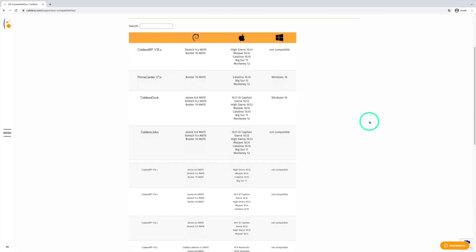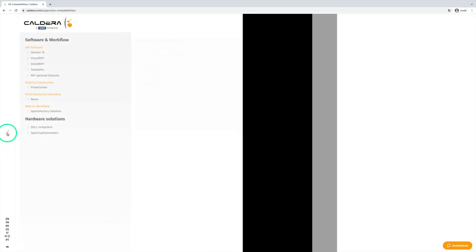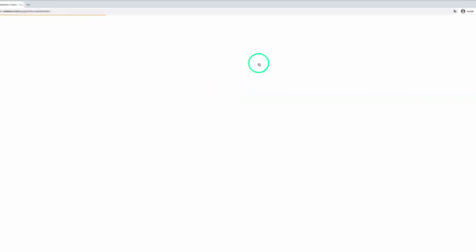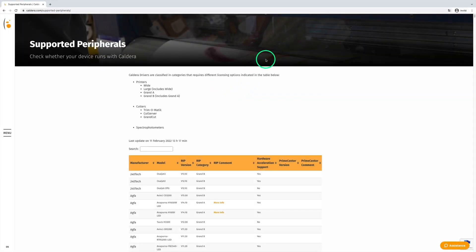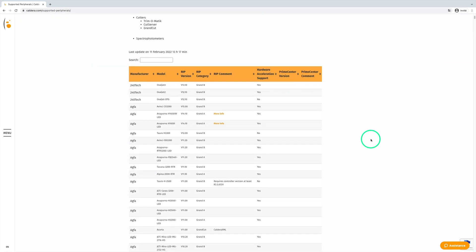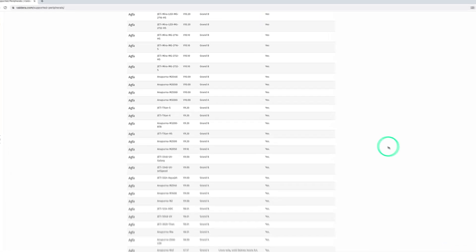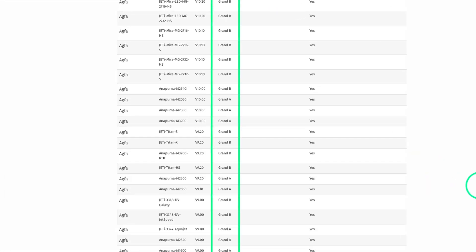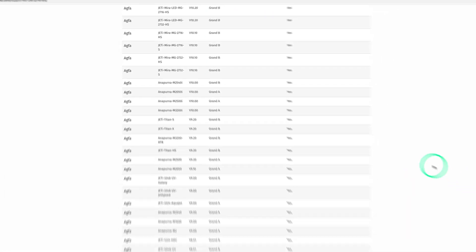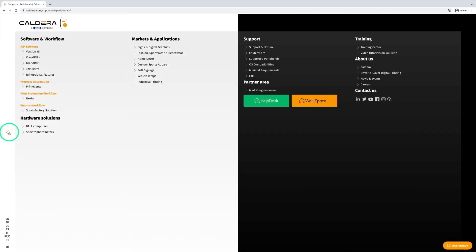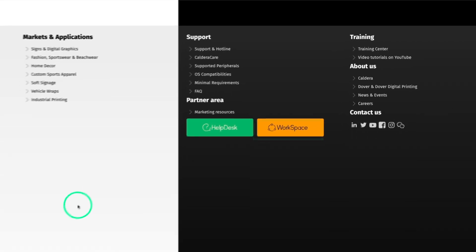Another useful tool is the Supported Peripherals page. This page lists all printers, cutters, and other devices supported by our software. You can also find the price category of each device to guide you for your licensing needs. From the main menu, you can also access other Caldera web platforms such as Workspace and Helpdesk.